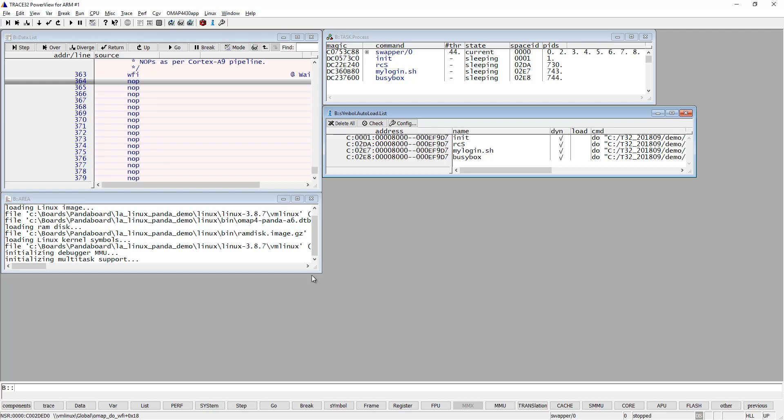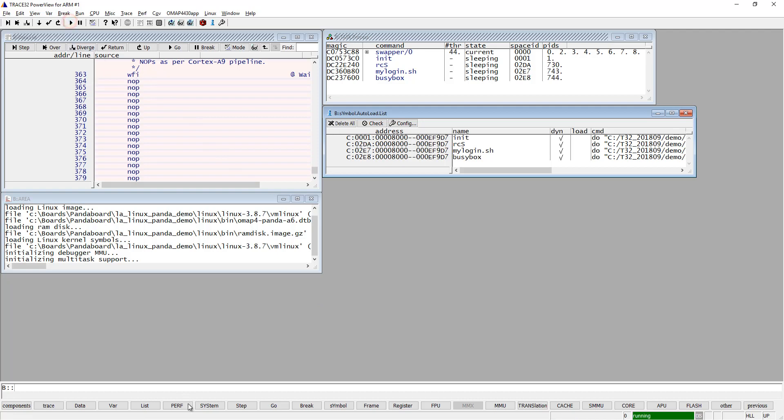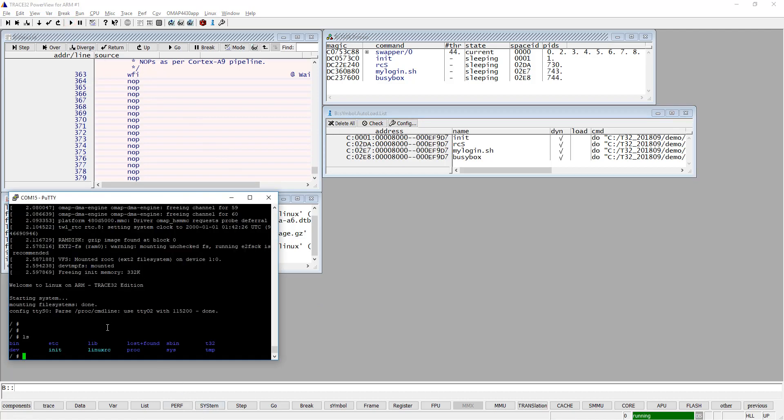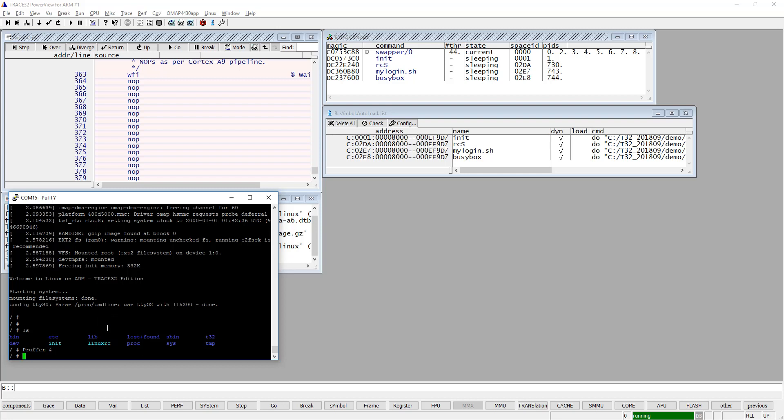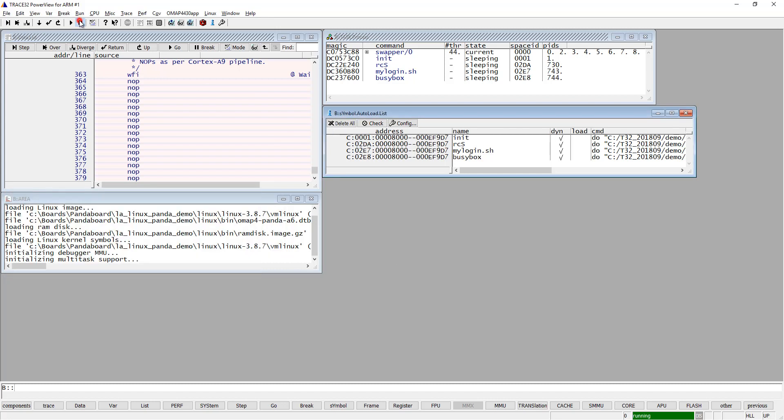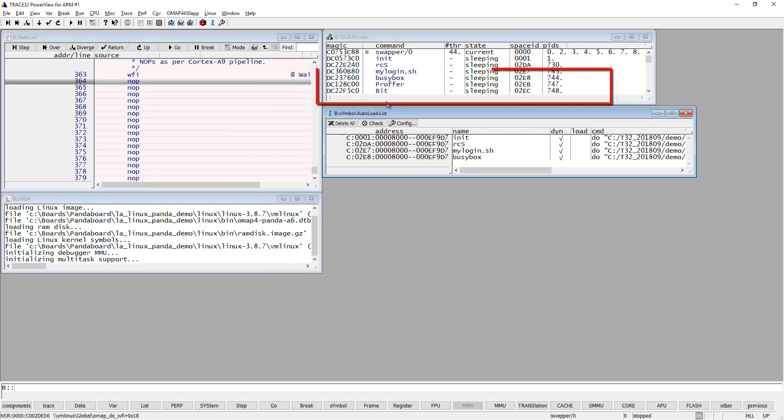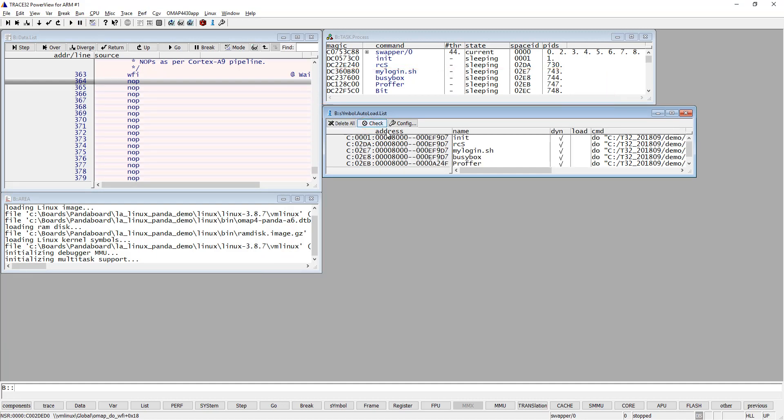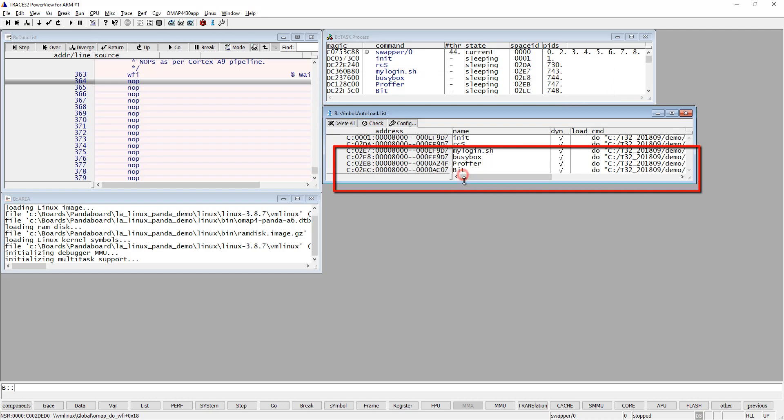Now switch to the console and start a few new processes. As you can see, when I hold execution, the process list now contains two new user space processes, and the symbol autoloader window will also show these two new processes.